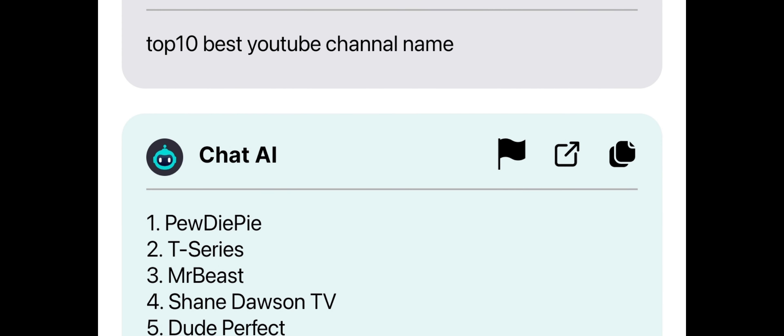You can use ChatGPT for various purposes, such as getting answers to general knowledge questions, getting suggestions for movies, songs, or books, playing games, and much more.